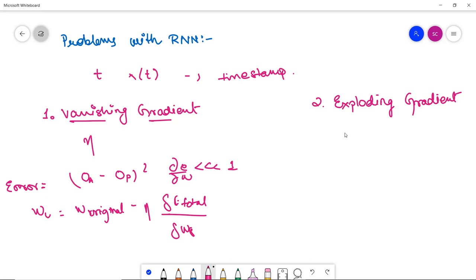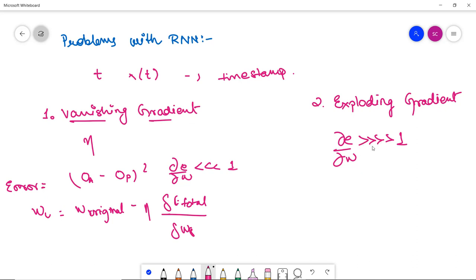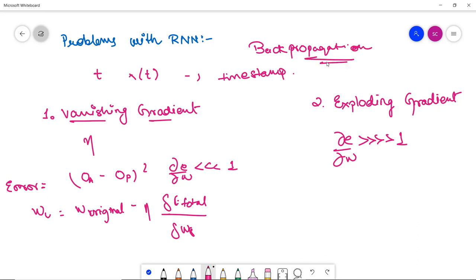Exploding gradient is the exact opposite of vanishing gradient. Here, the partial derivative of error with respect to weight dE/dW is very much greater than one. This causes a drastic weight change, which is problematic. These are the two main issues with RNN because it operates on backpropagation — vanishing gradient and exploding gradient both arise during this backward propagation.